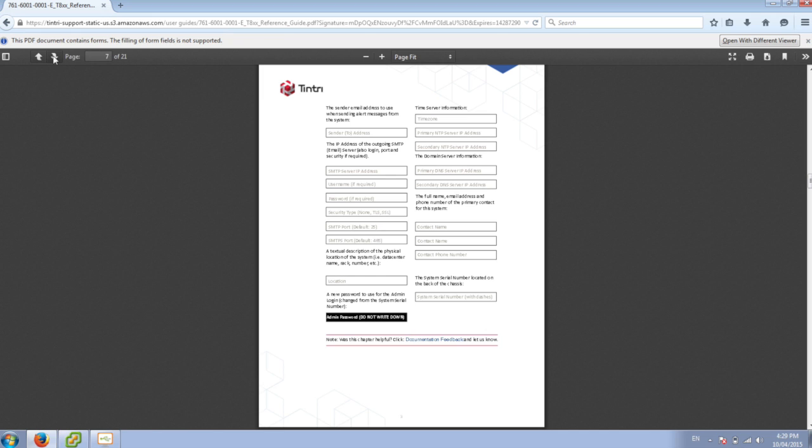So SMTP information, contact information, NTP server, DNS, and location.